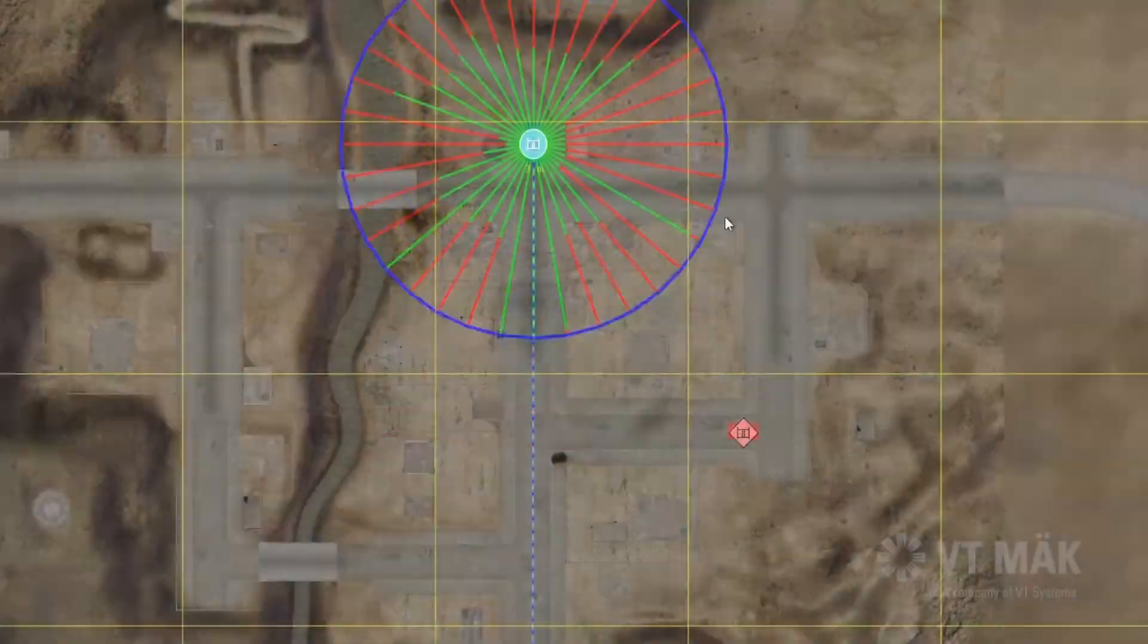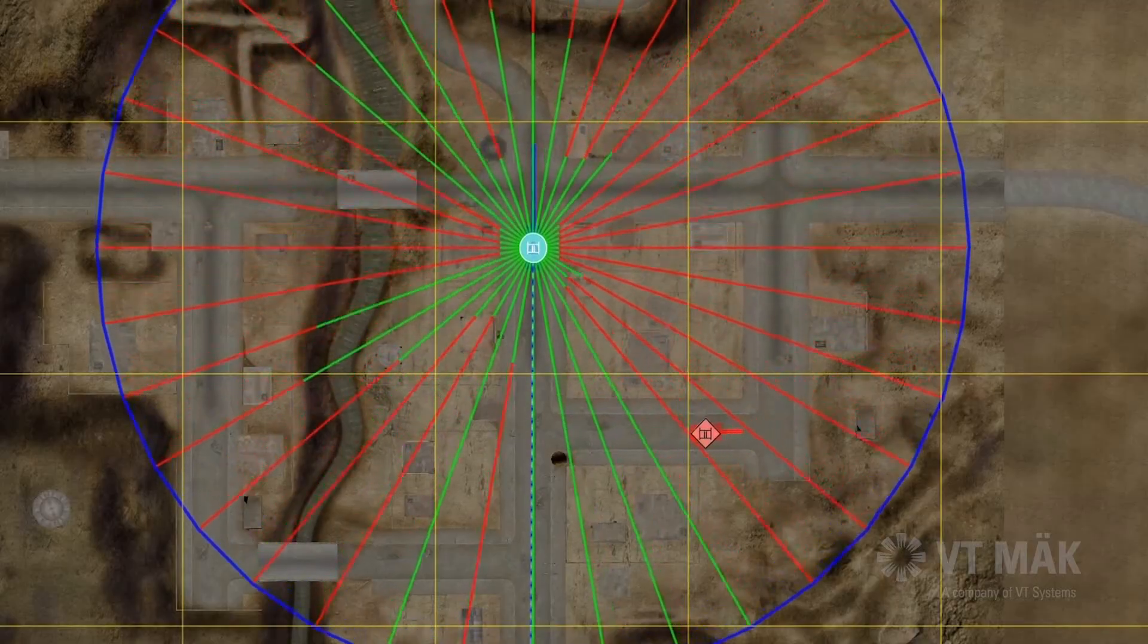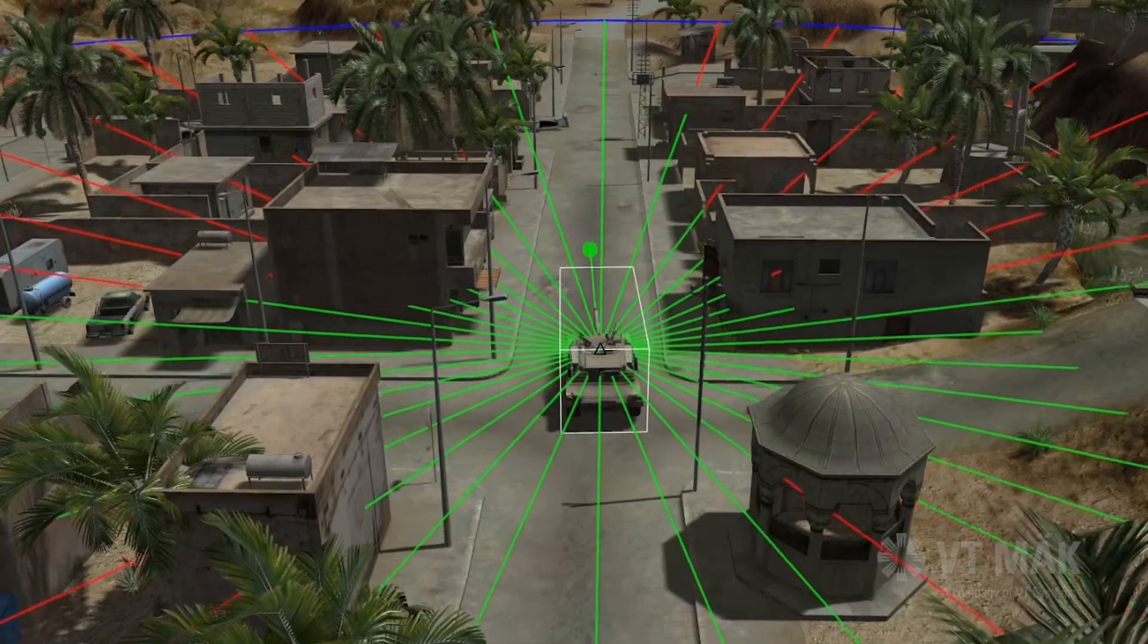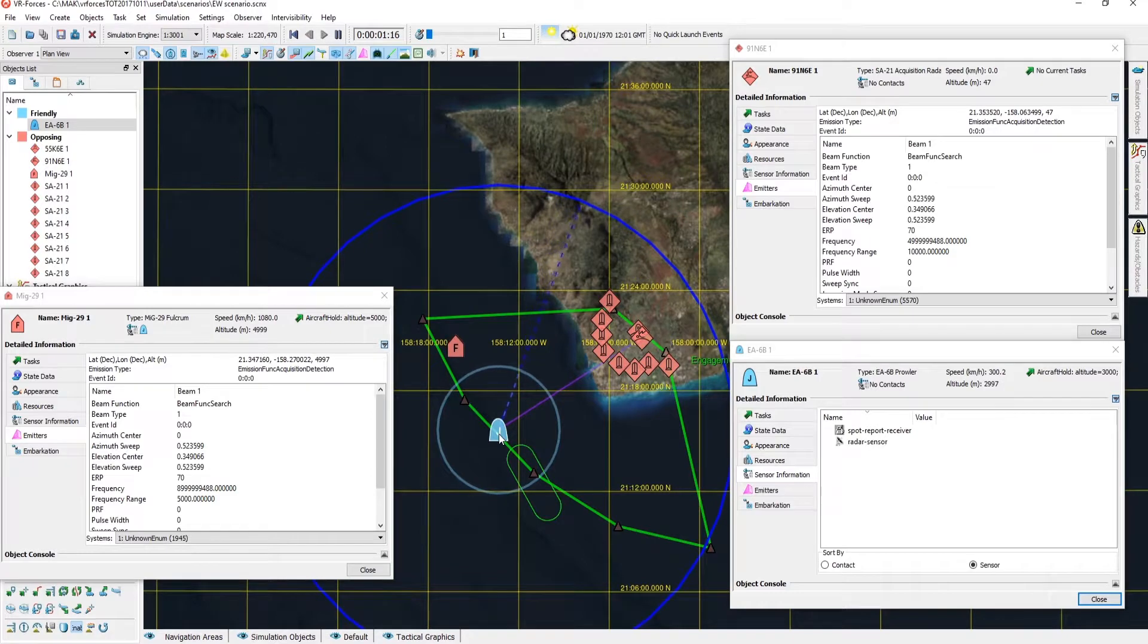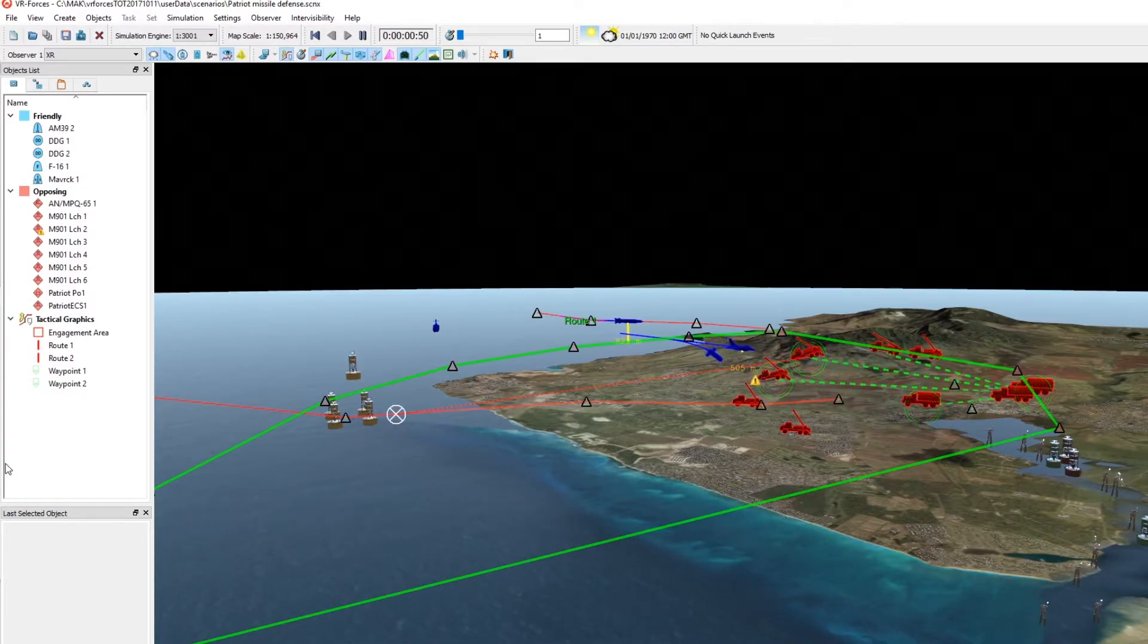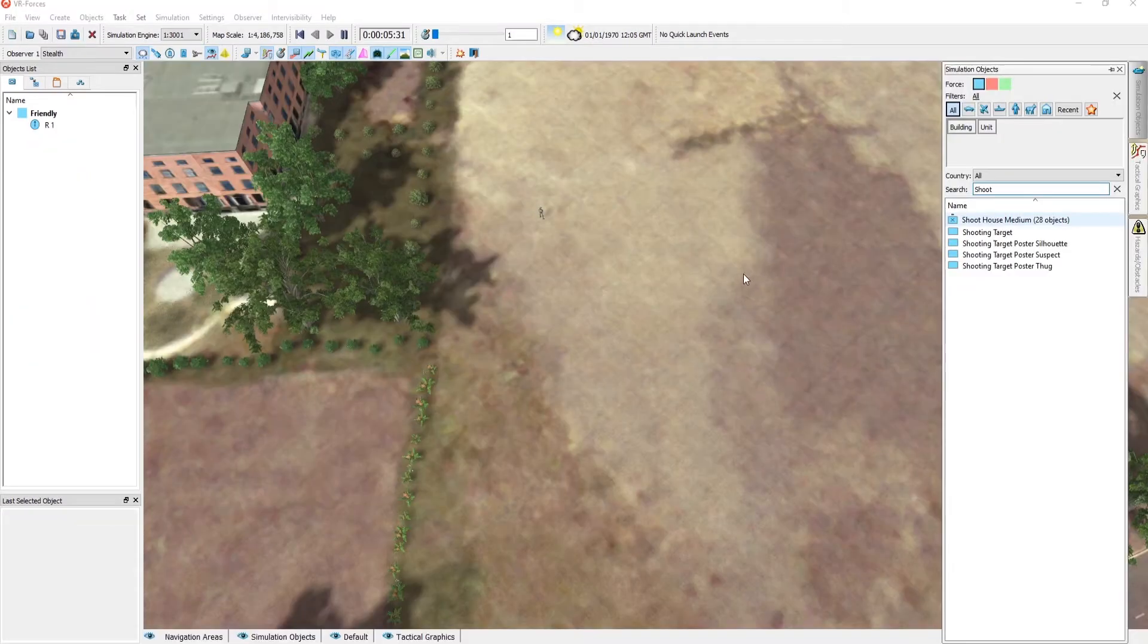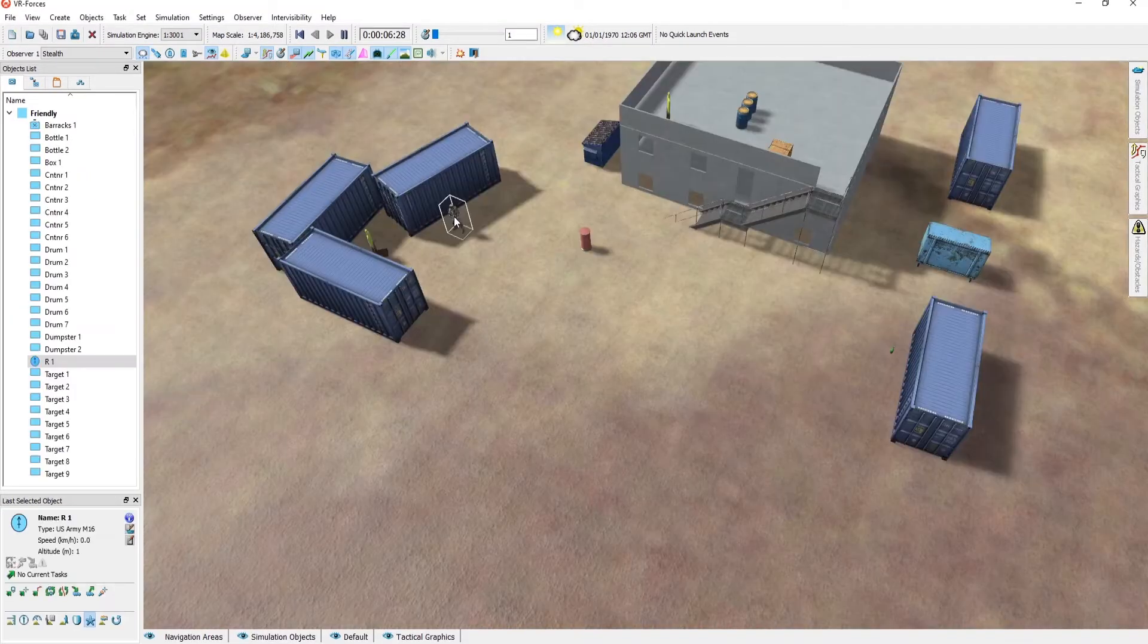Place entities anywhere in the environment and have them independently operate using their built-in AI. That includes sensing, navigation and mobility models, weapons, electronic warfare, combat, and defensive models. Save scenarios for use later on or run them interactively. Even change the scenario while the simulation is running.